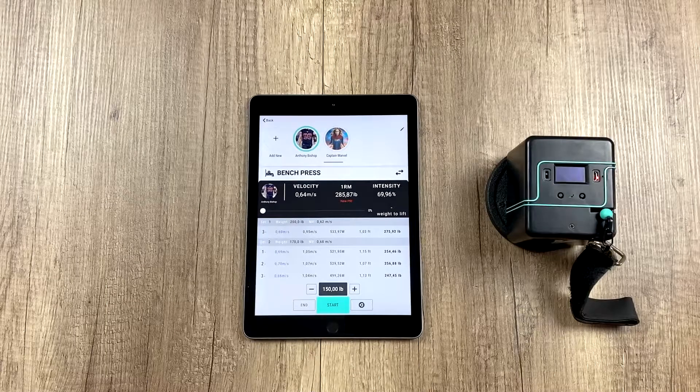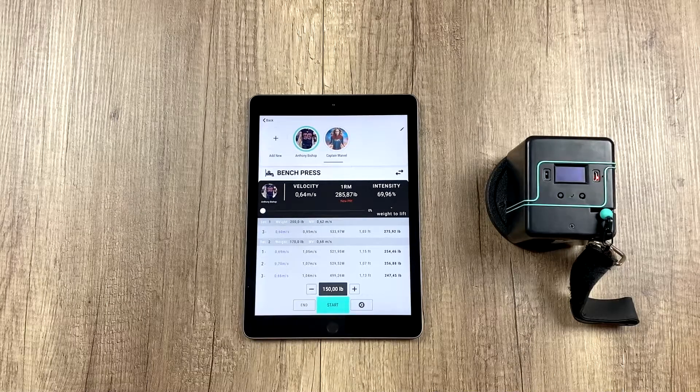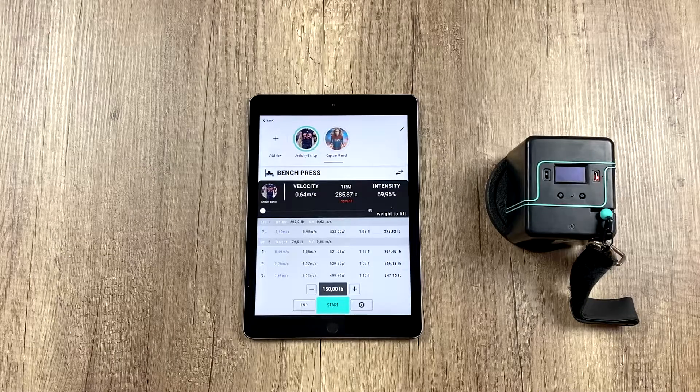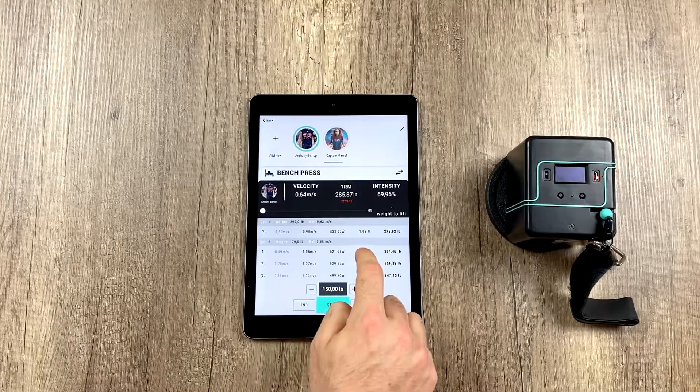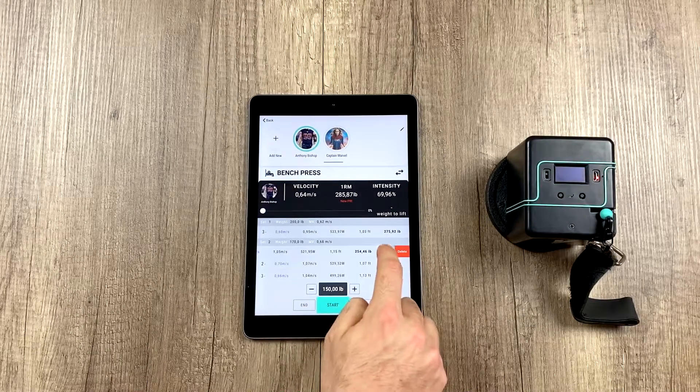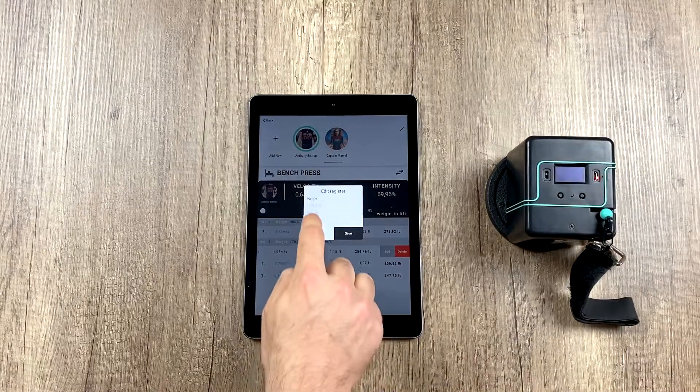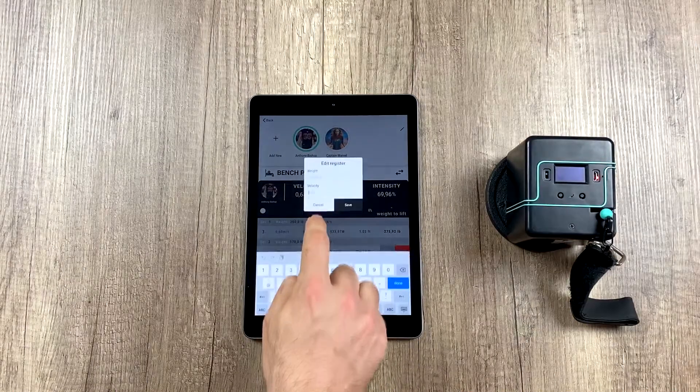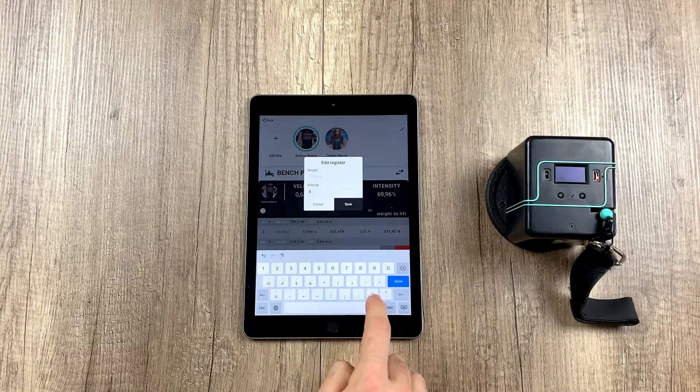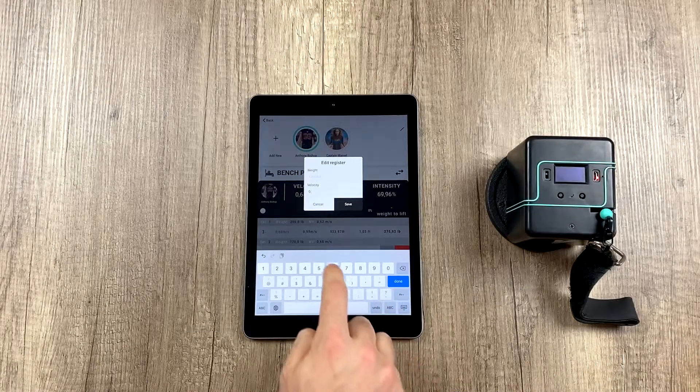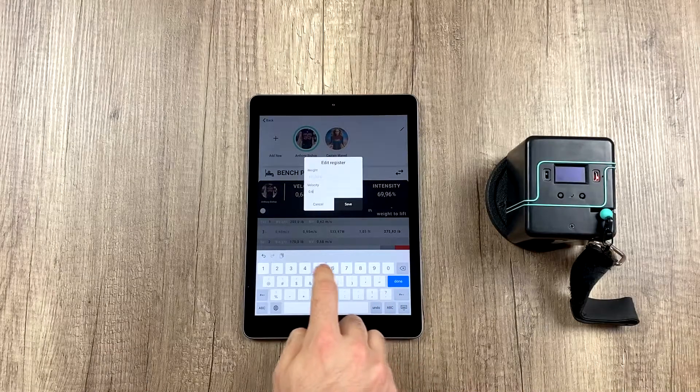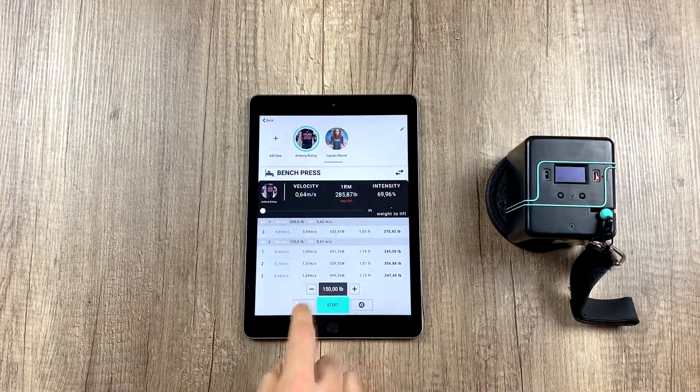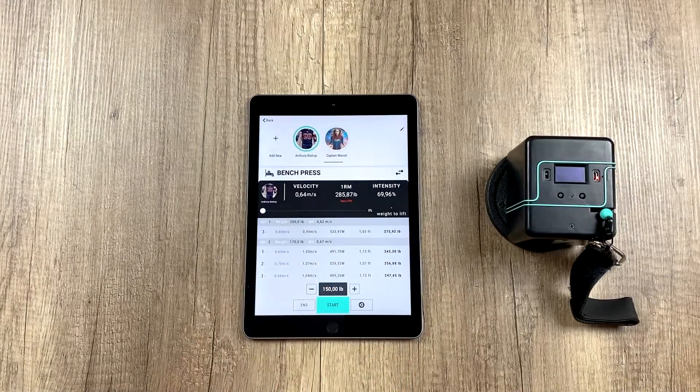There are more things we can edit, like one of the reps, for example. Its velocity, if we want. Let's say it's at 0.69. Let's imagine we know it's not 0.69, or we want to set it to a different velocity. Then we write whatever we want. 0.65, for example. And it should change.